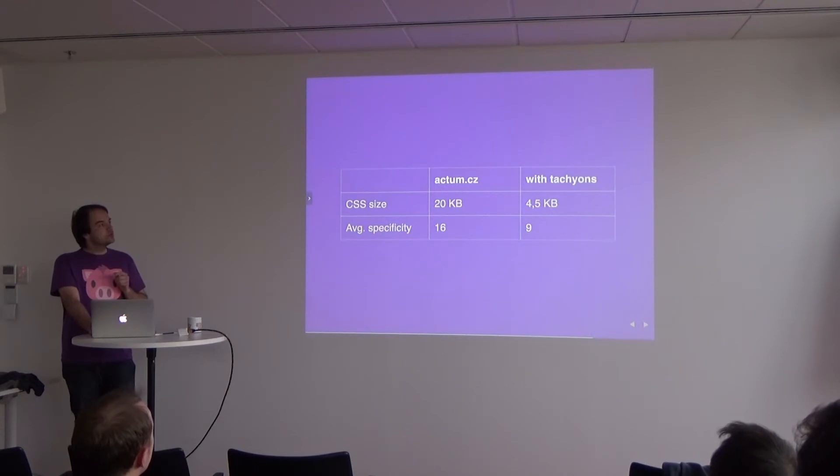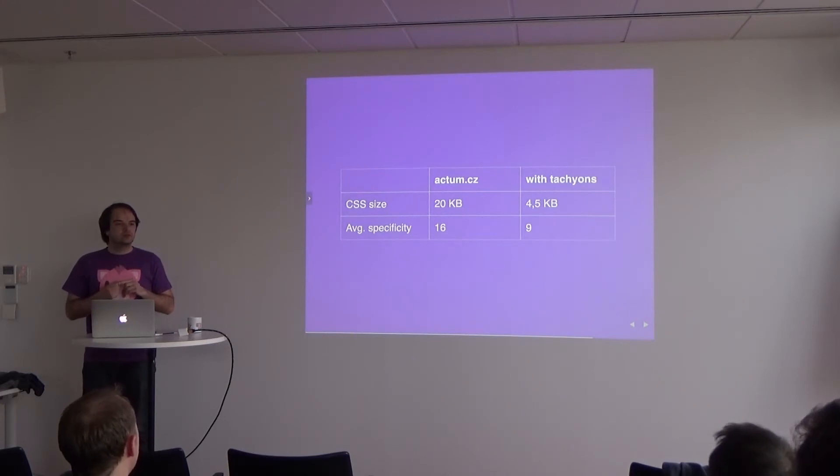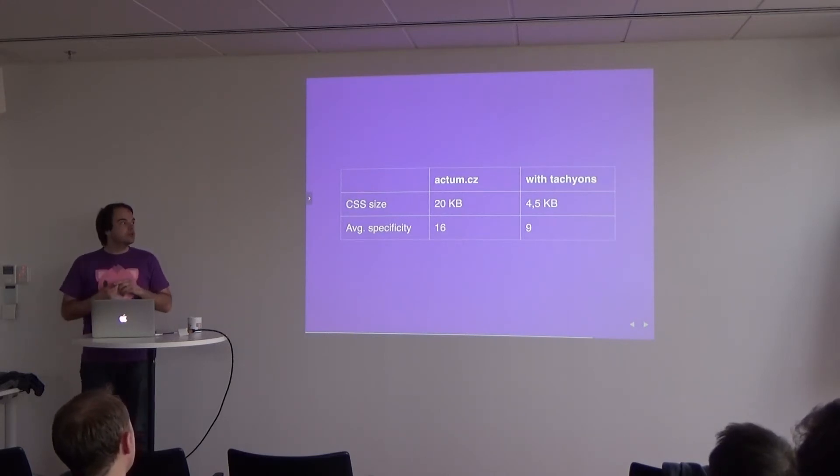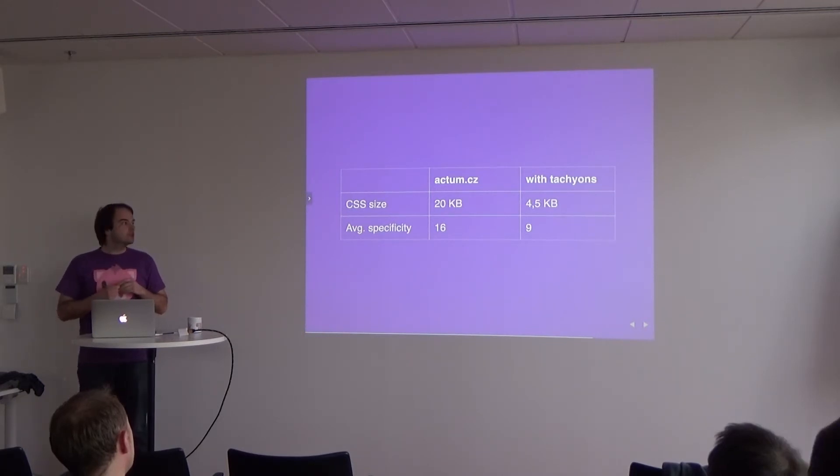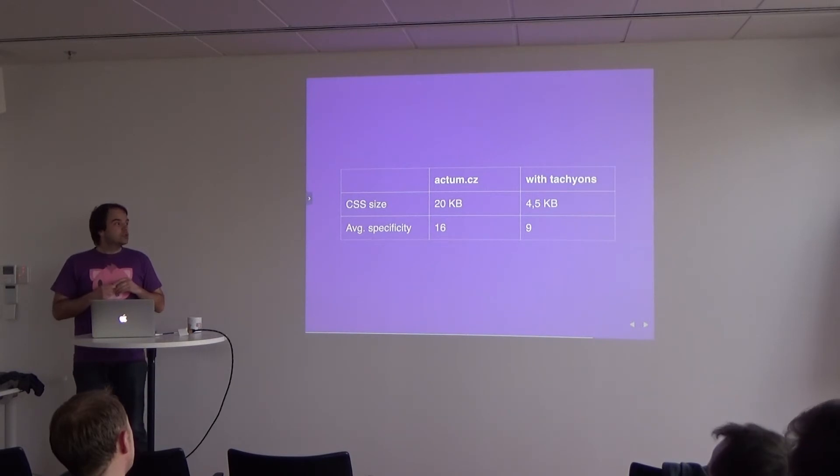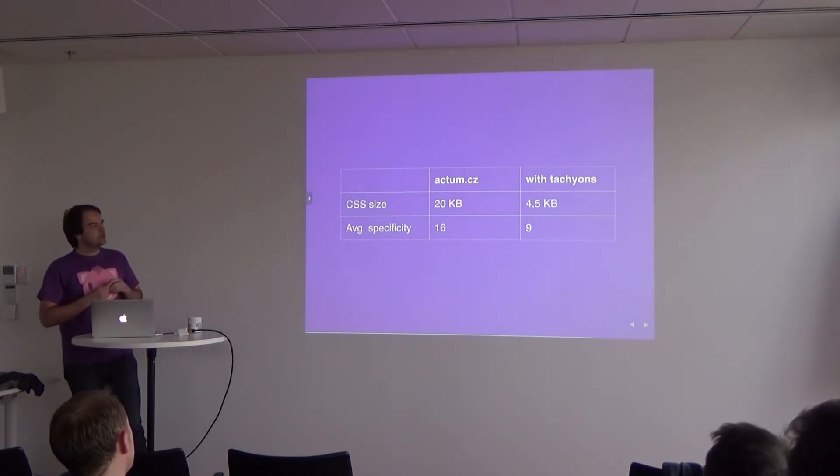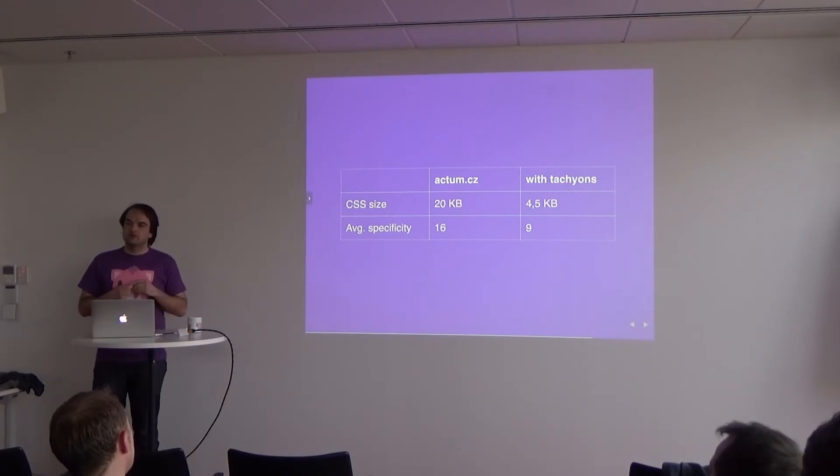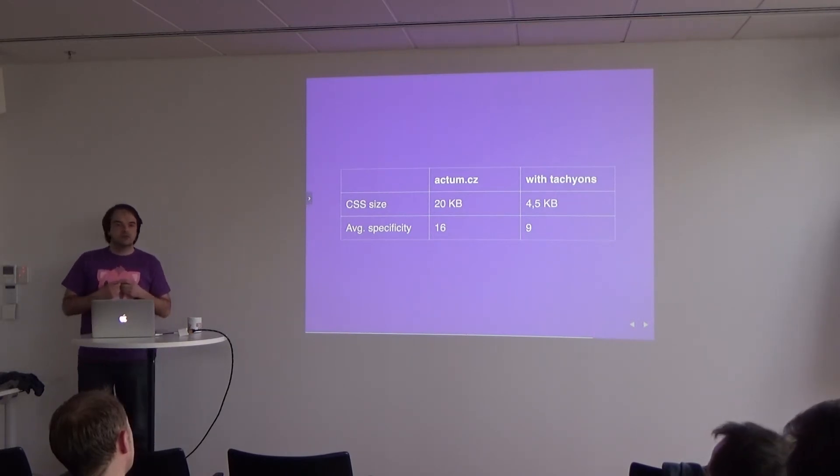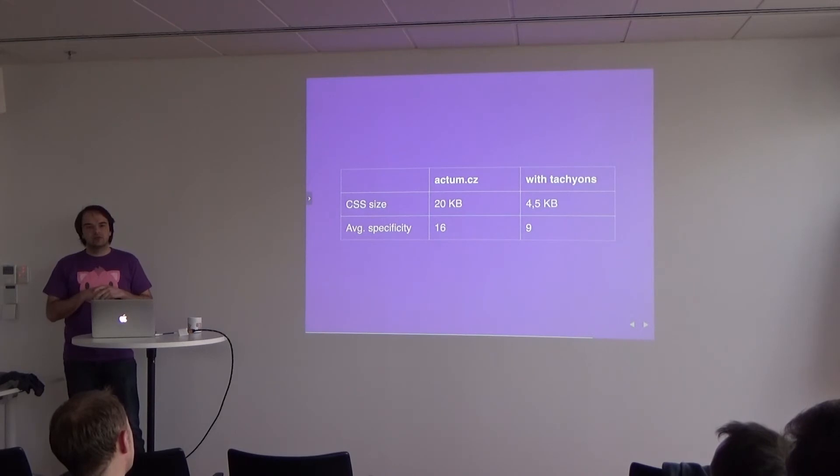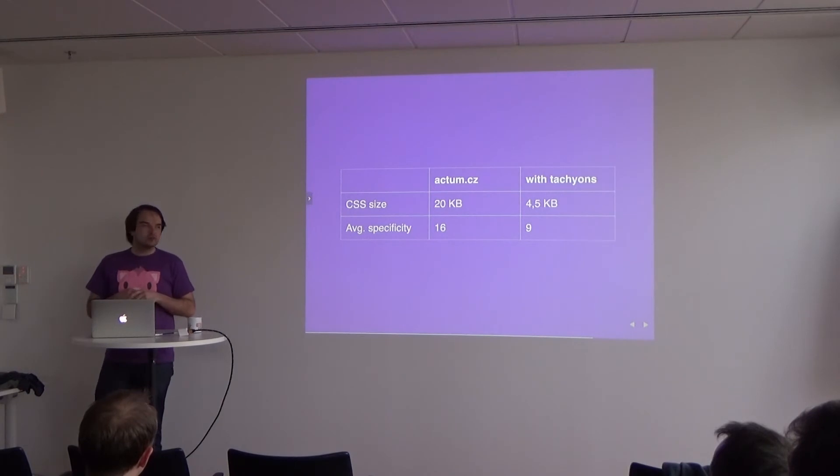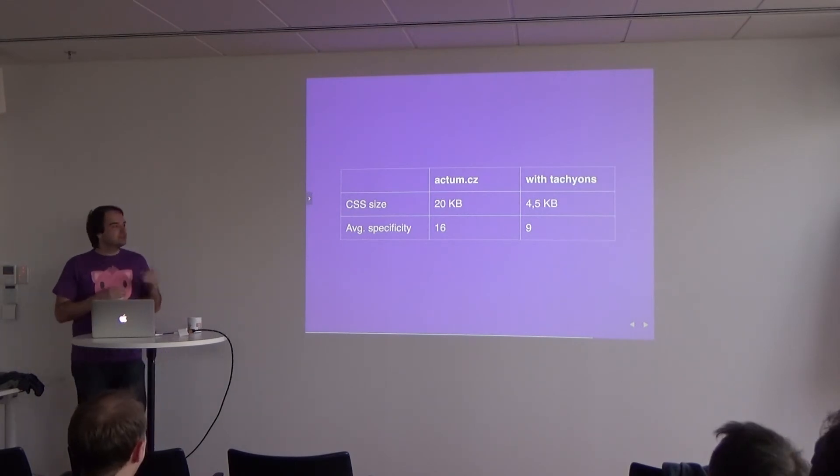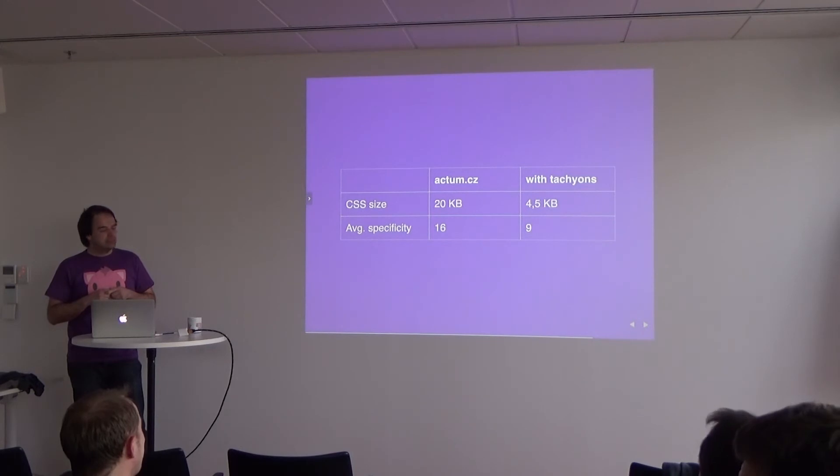I will show you some numbers. Original website CSS, just the CSS for the career page is 20 kilobytes at the moment. The current one. And with Tachyons, it went down to 4.5 kilobytes. So it's like five times less. And the average specificity of the page went from 16 to 9. Specificity is a relative number, and it means how complex is your CSS or how easy it is to maintain. And of course, the lower the better. As soon as you are under 10, you are good. It seems it works. So yeah.